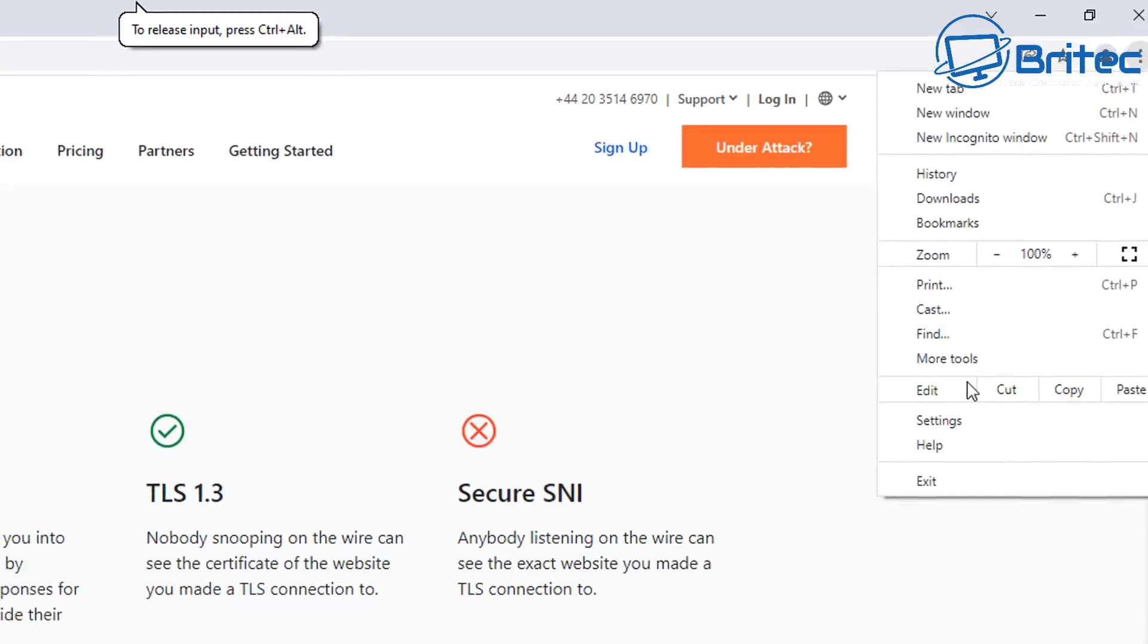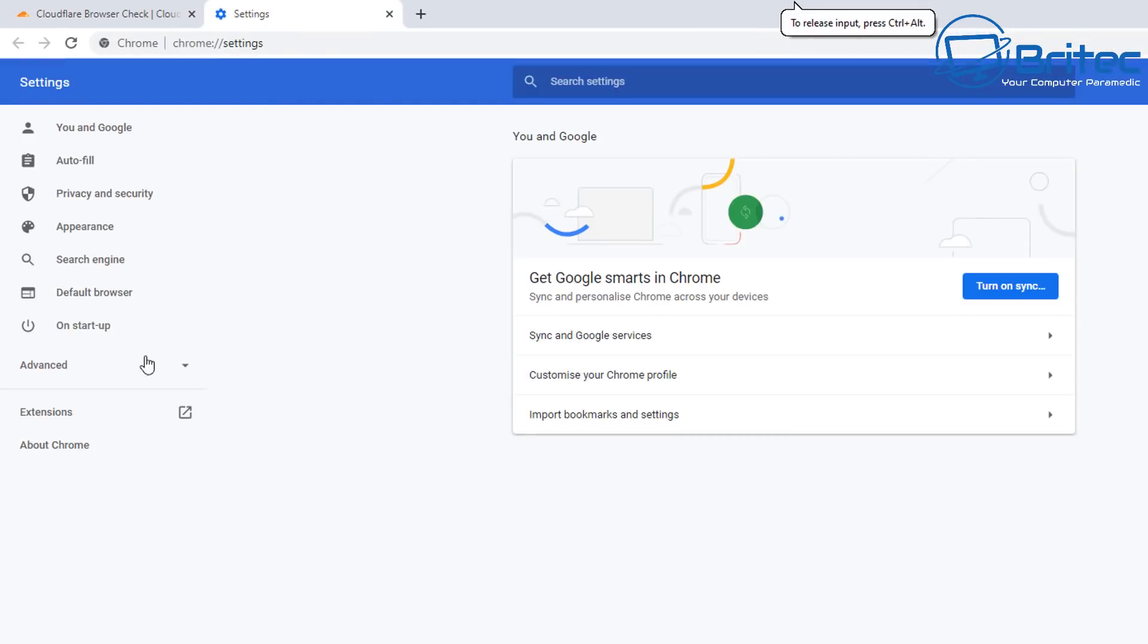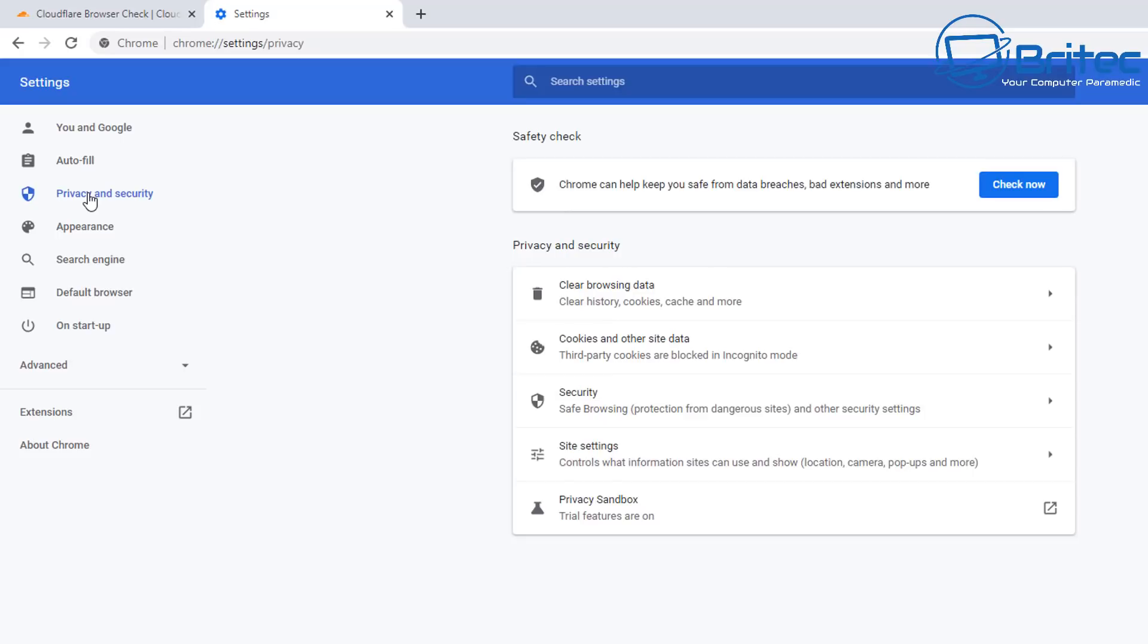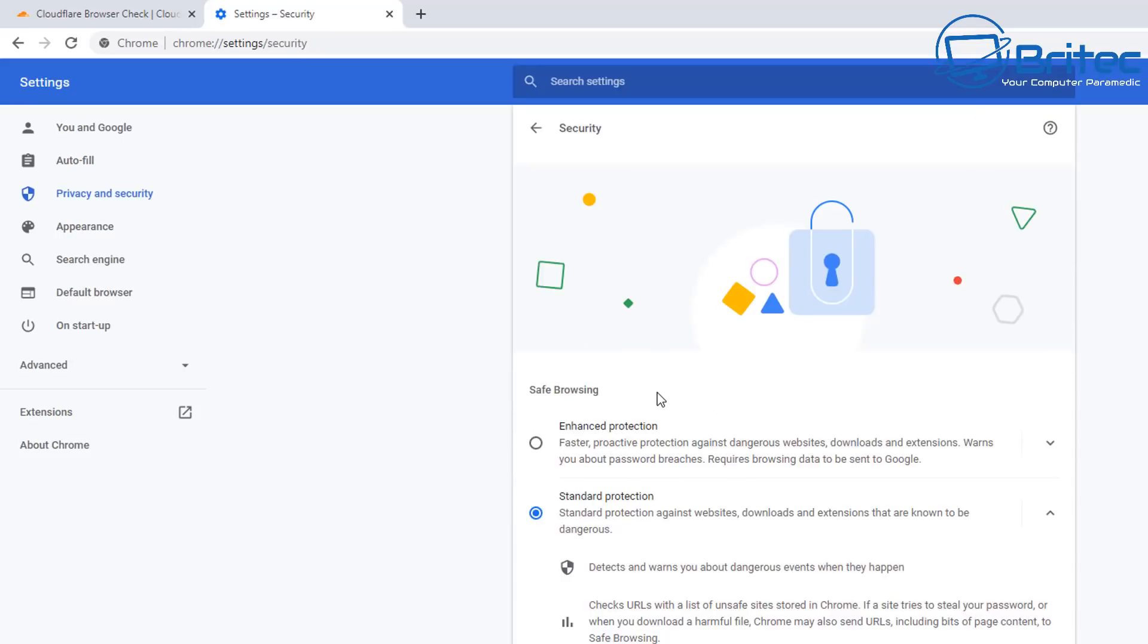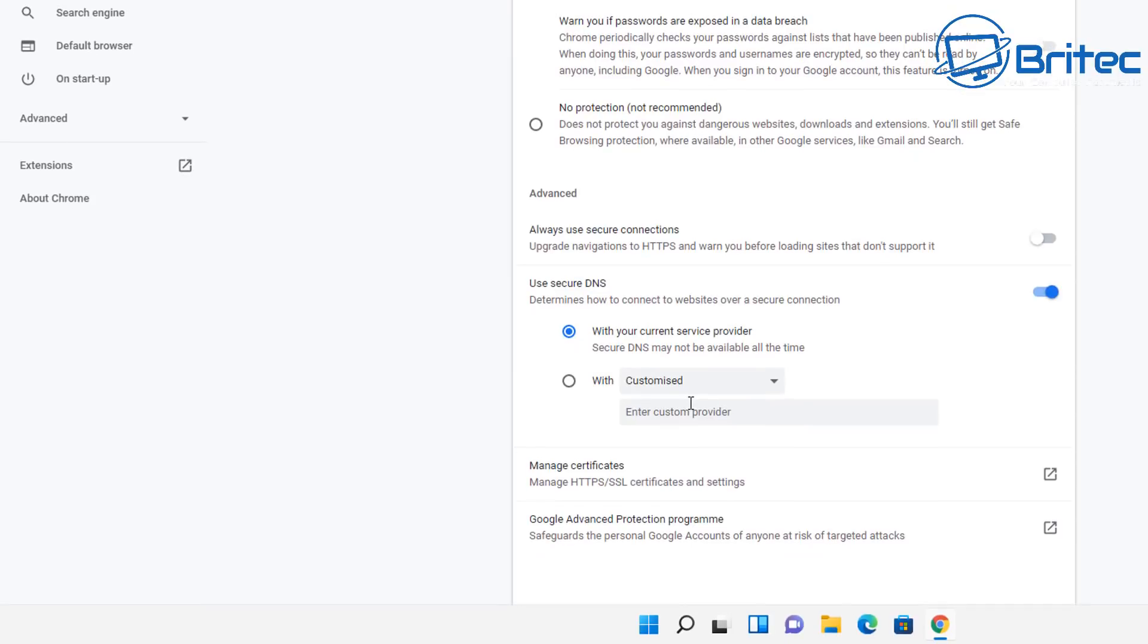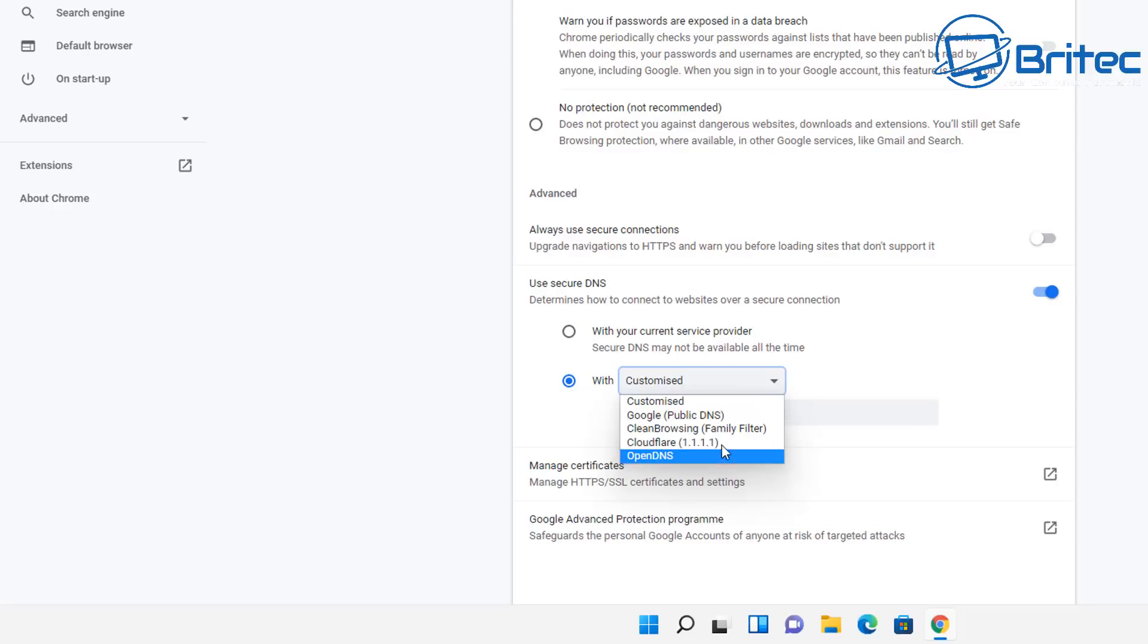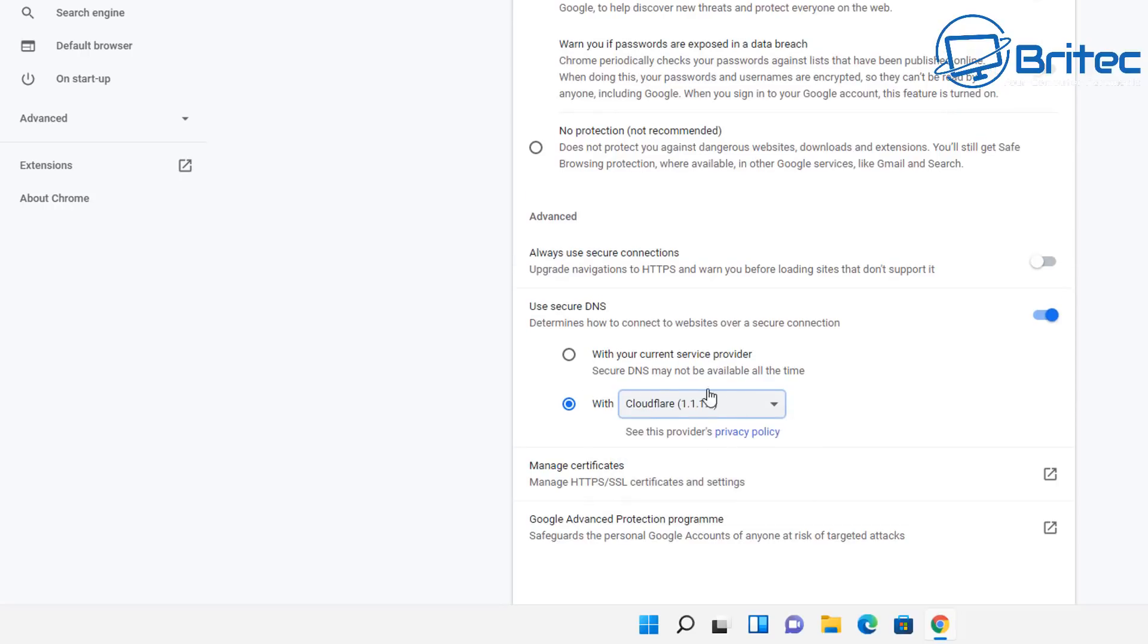Now you can always make these changes in your browser as well by going to your settings and going into your privacy and security. Inside here, you can go down to the security again, pull down a little bit and you should see Use Secure DNS. You can put it into With and you can check which one you want to do here, whether it be Cloudflare, select that one and you'll be able to use Cloudflare on your browser.